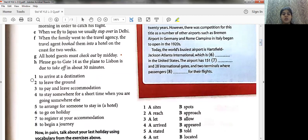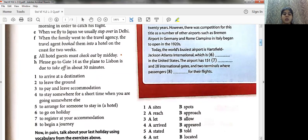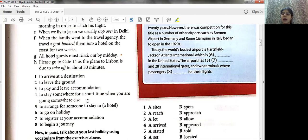E: 'When we fly to Japan, we usually stop over in Delhi.' You've all seen connecting flights — suppose you're going from Pune to Delhi and your flight has a halt in Mumbai. It is number four: to stay somewhere for a short time when you are going somewhere else. Your flight stops in Mumbai and you stay there for some time.